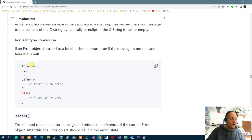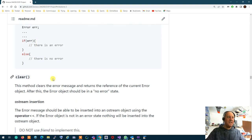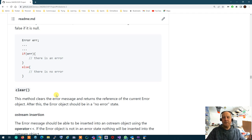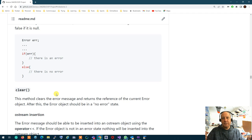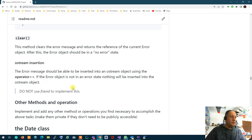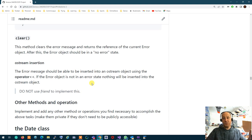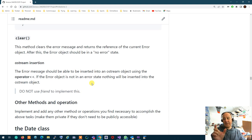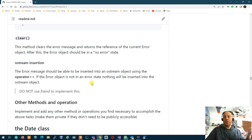So the example is: error ERR — you should be able to say 'if error,' and it says there is an error; otherwise, there is no error. What clear does is similar to what cin has. When you call clear on the error object, it deallocates the message if there is any and sets it to null, taking the error out of the error state. The ostream insertion operator for error: if you insert the error object into ostream — essentially printing it — it should print the contents of the error message, or if there is no error message, nothing will be shown.